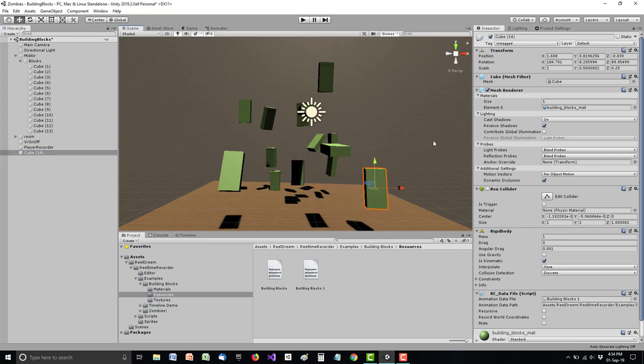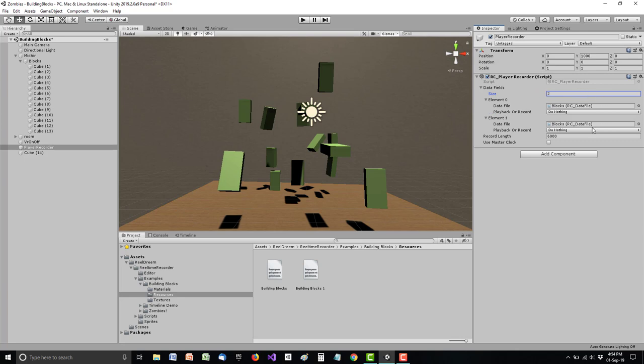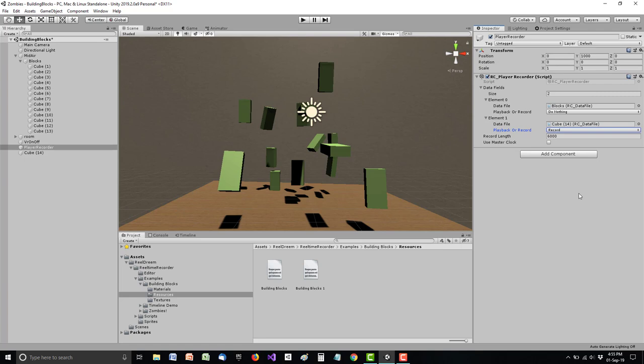And now I want to do something with this one block, move around or something. So the player recorder needs to know about it, so I say now I have two slots, not 21, two. And I will just drag the cube onto this slot, so now it knows about the data file. And I say record. And it's always recorded at runtime.